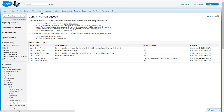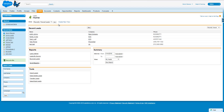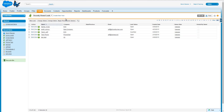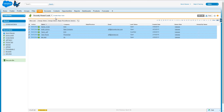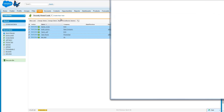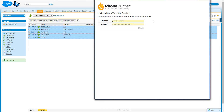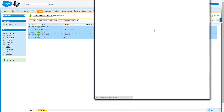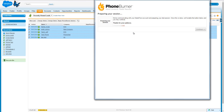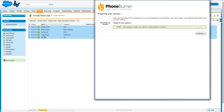Now when we go back to Leads and load a view, we're going to see the Begin PhoneBurner Session button. We select our contacts, press the Begin PhoneBurner Session button, and that's going to bring up what's called the PhoneBurner Dial Session window. We can now enter our PhoneBurner username and password. The two systems will talk to each other, and Salesforce will send over the contacts we just selected. Once they've connected, we hit Continue.